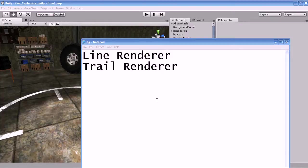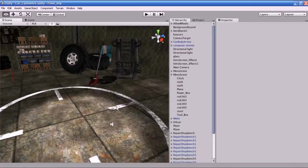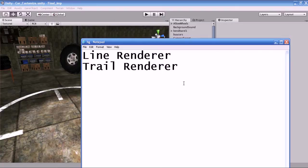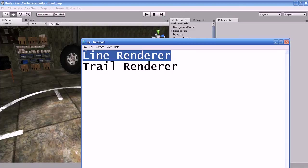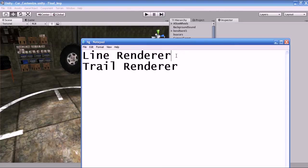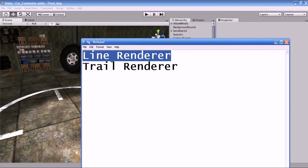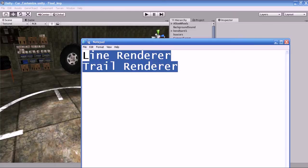Hello guys, this is Saja. In this tutorial I am going to teach you Line Renderer and Trail Renderer of Unity. I will show you some practical real world examples in Trail Renderer, but I cannot show you the real world example in Line Renderer because I have not used this feature in this game. I will do it practically and explain you. These two features use the same algorithm to render.